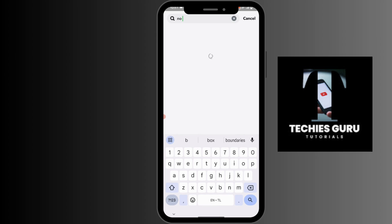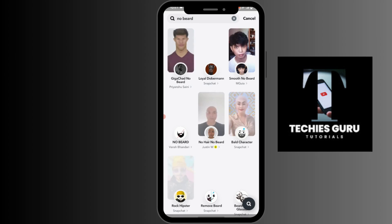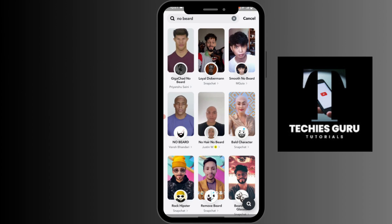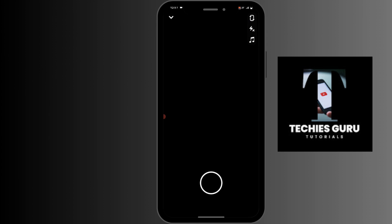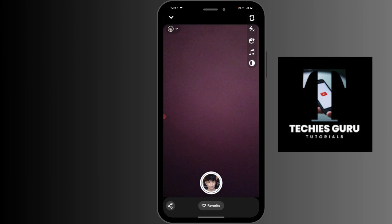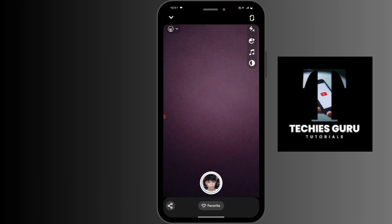You will have that filter available in Snapchat, so you can simply use it and make some videos. After recording the video, you can go to TikTok and upload it there.